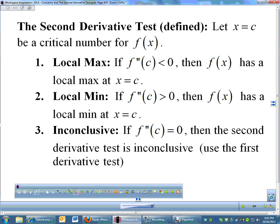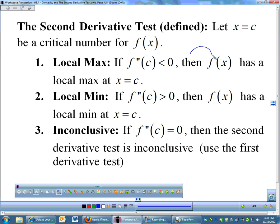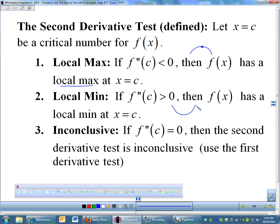That is how the second derivative test works. We use concavity to determine whether we are looking at a local max or a local min. If x equals c is a critical number, and f double prime of c is negative, that means we are concave down, and your critical number must be a local max. If your second derivative is positive, that means your function will be concave up, and your critical number would be a local minimum.